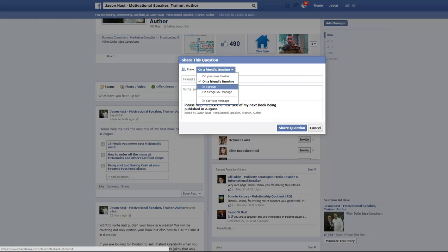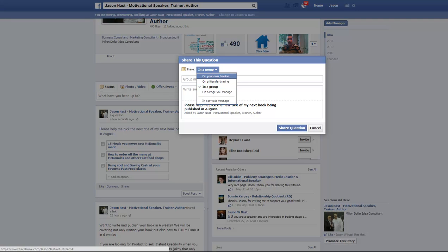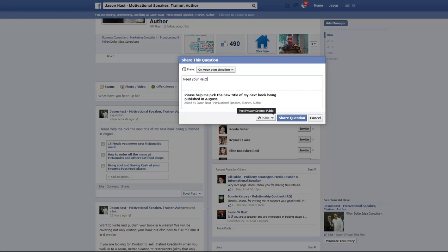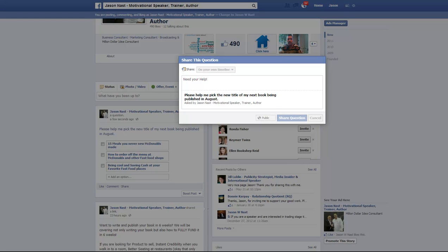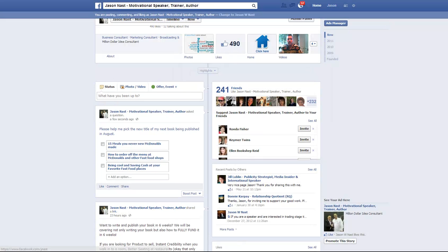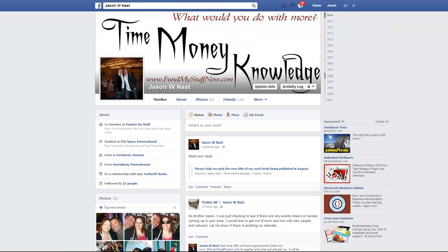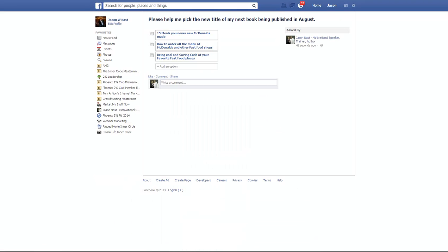You can choose a friend's timeline, in a group, or on a page you manage. You want to add it as a timeline post, and then you can say 'Need your help,' then share the question. Now I can go over to my main page and it should be there.